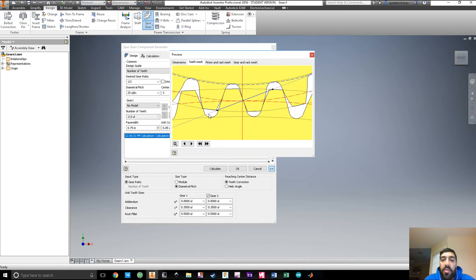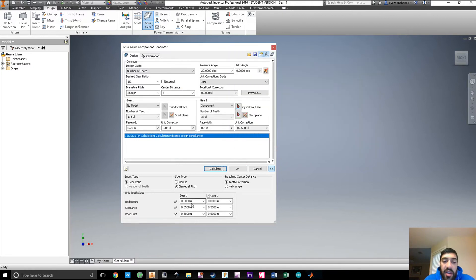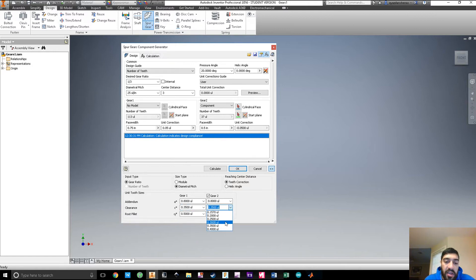If you're worried about how the teeth interfere with each other — you don't want them to rub, break, or make noise — these options are here. You can change the unit tooth size; I like to keep it as low as possible. You can also change the addendum for both gears, and I like to increase the clearance to the highest possible value for both gears, and the same with the root fillet.